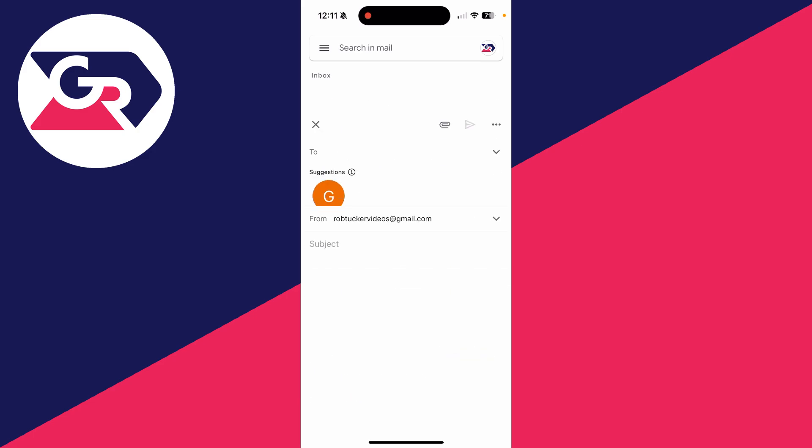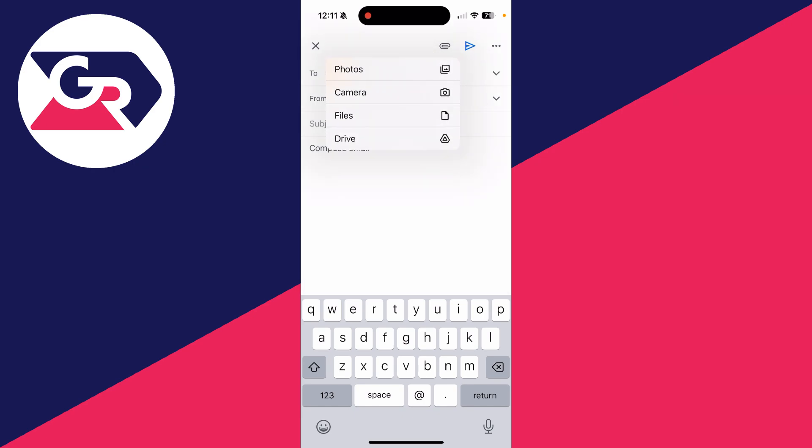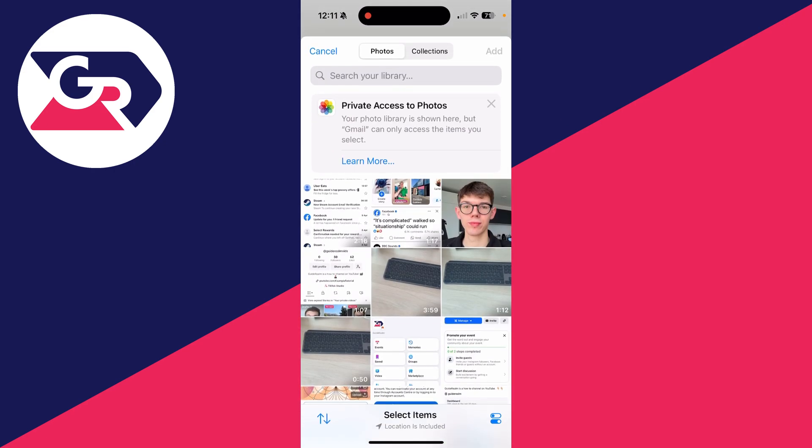Choose who it's to and press the paper clip icon in the top right. You want to press photos, or you can press camera if you wish to record it now.